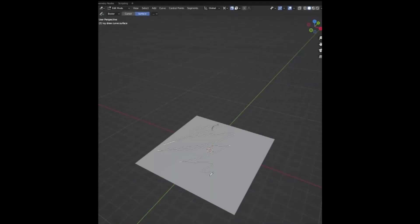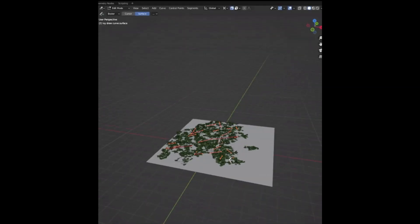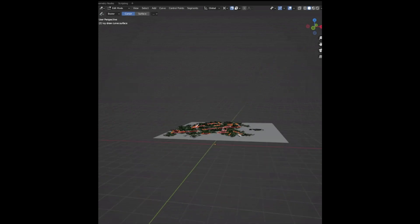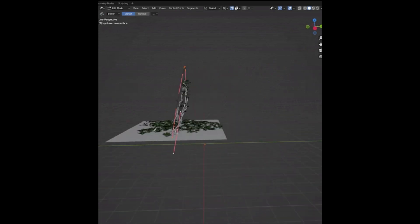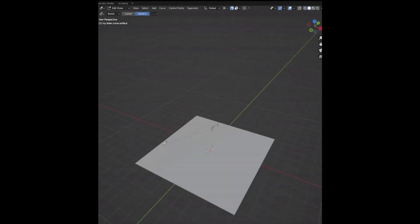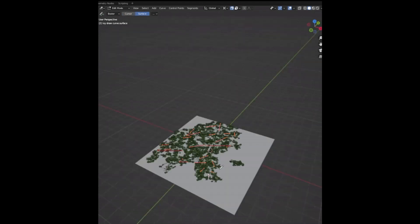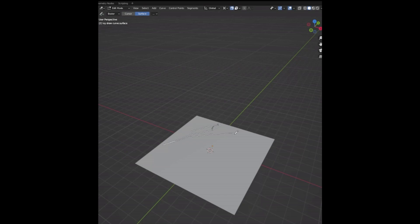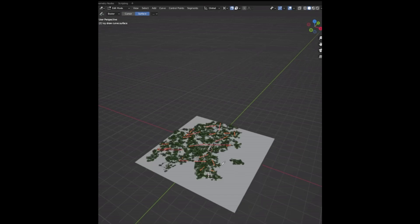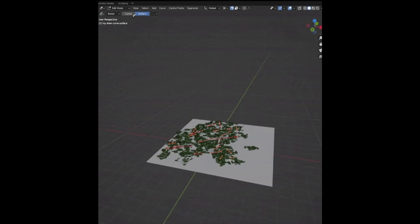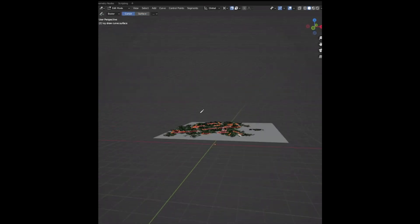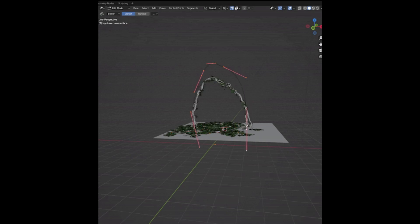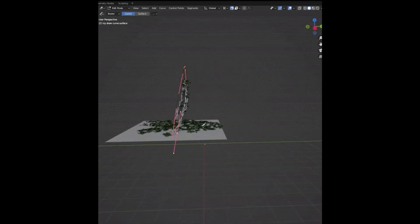The new ivy generator for Blender 3.3 is here. This amazing tool is based on geometry nodes and is fully customizable. It has a new ivy branching system designed to work with Blender's draw curves and can automatically recognize if the curve is drawn on the surface or in the air and generate branches accordingly. Plus, it comes with four leaf shaders included for added realism. With the ivy generator, you can create stunning ivy-covered objects with ease. Try it out today and see the amazing results.